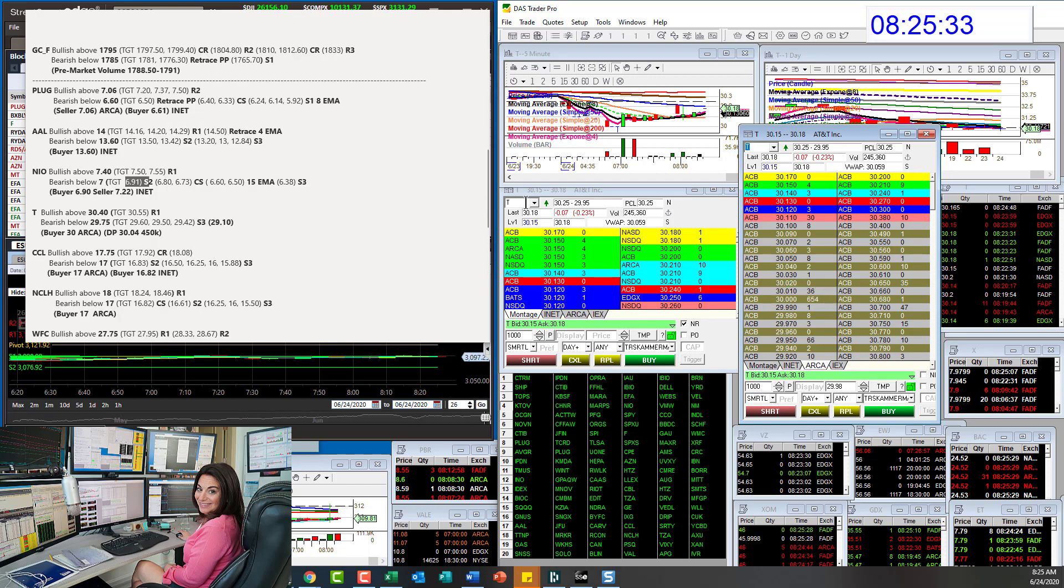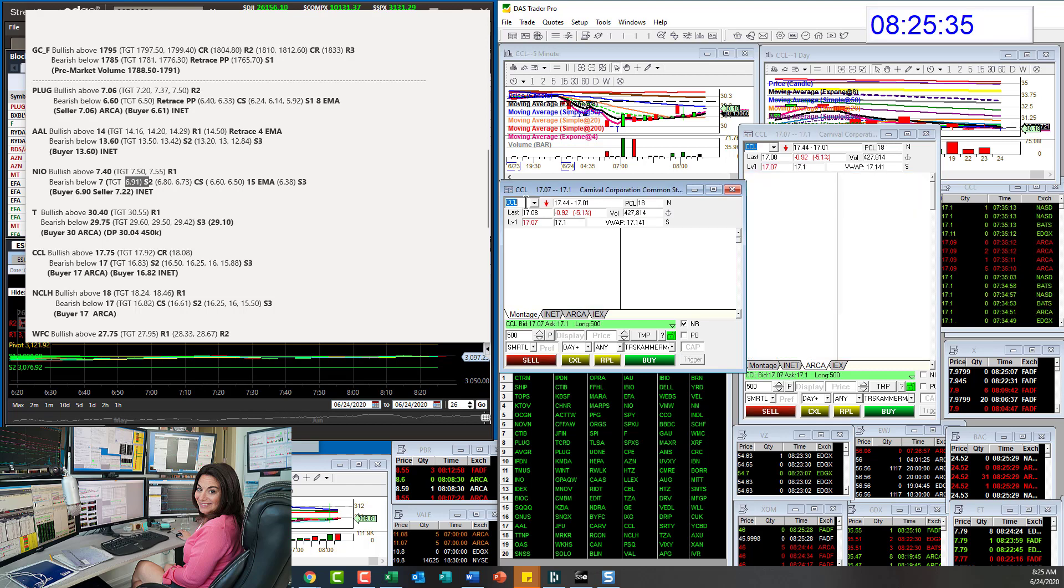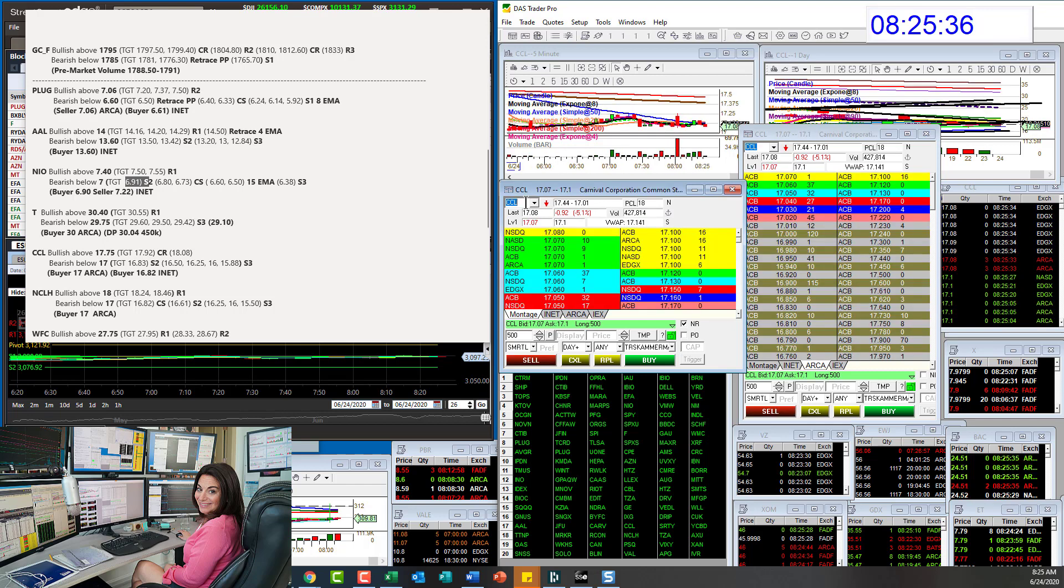Let's go to the next one, CCL. Bullish above 17.75 and bearish below 17 for CCL.